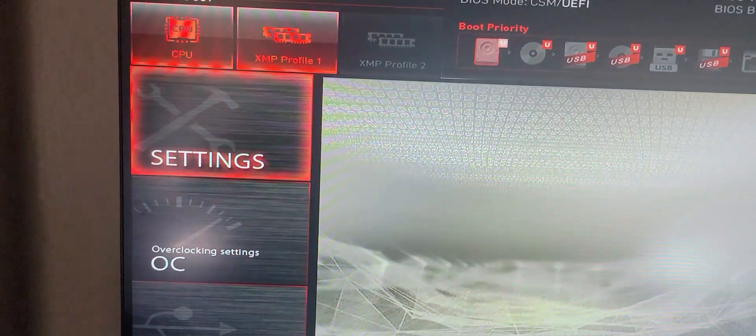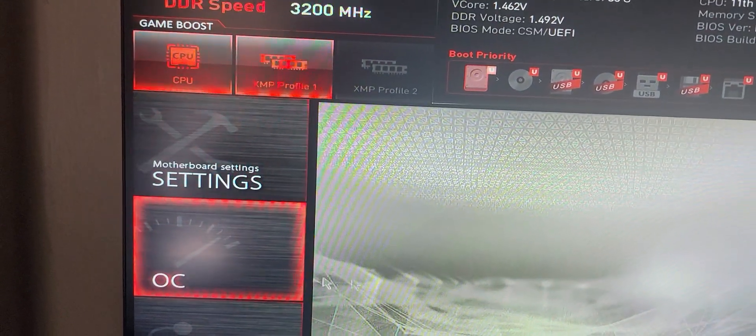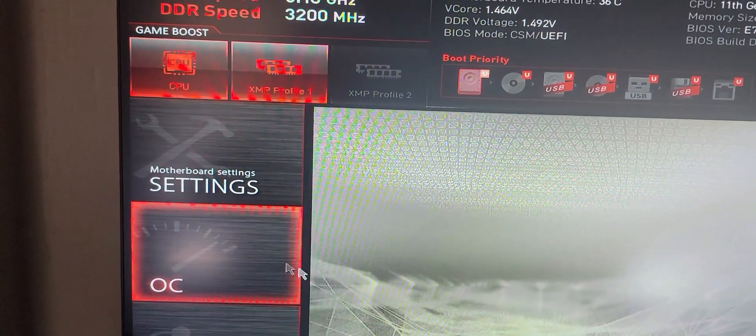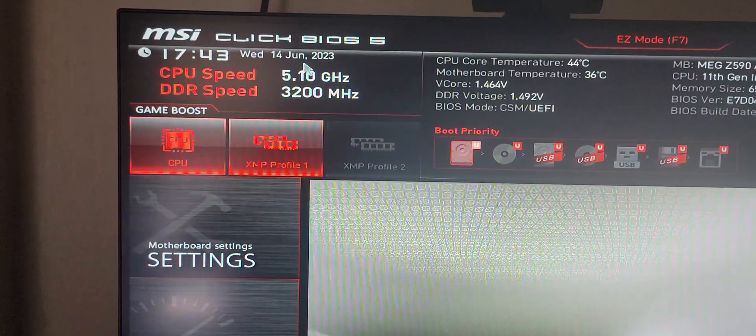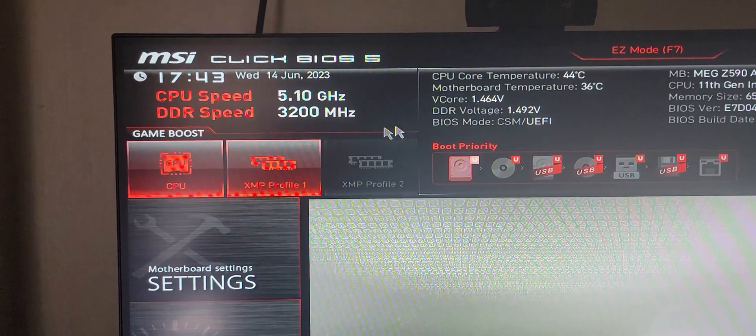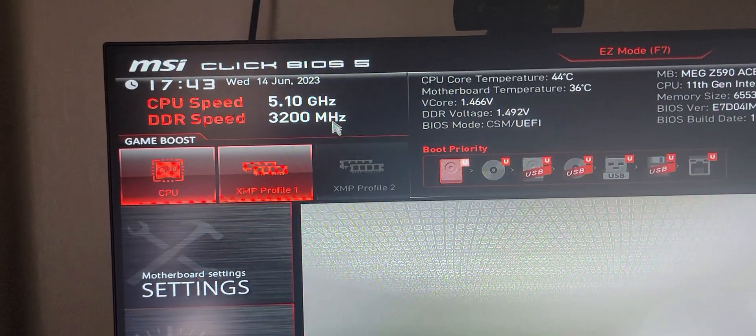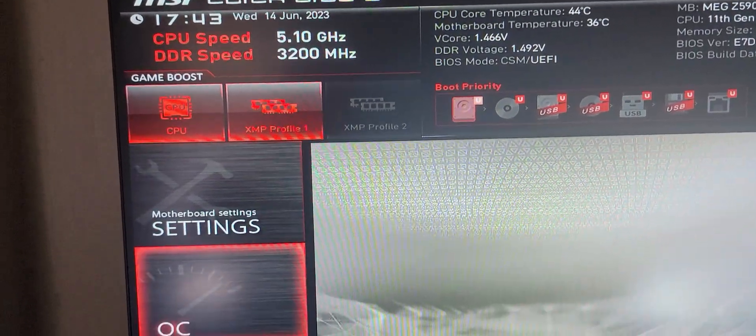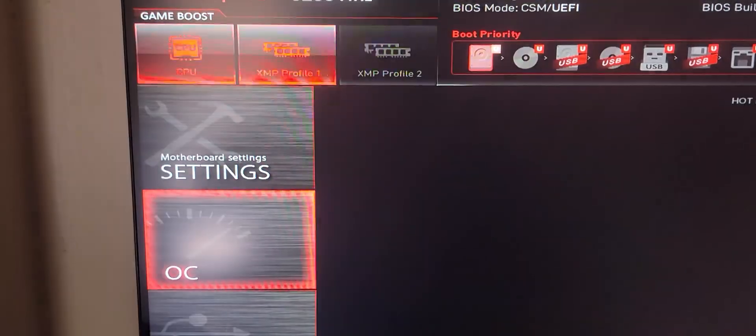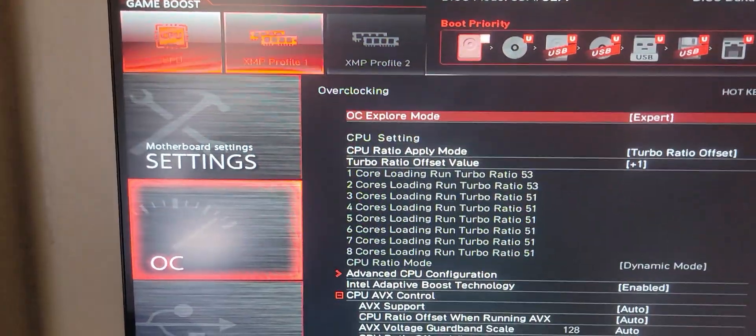According to specs on the internet, you're not allowed to go over 3200 MHz for overclocking, which isn't true.